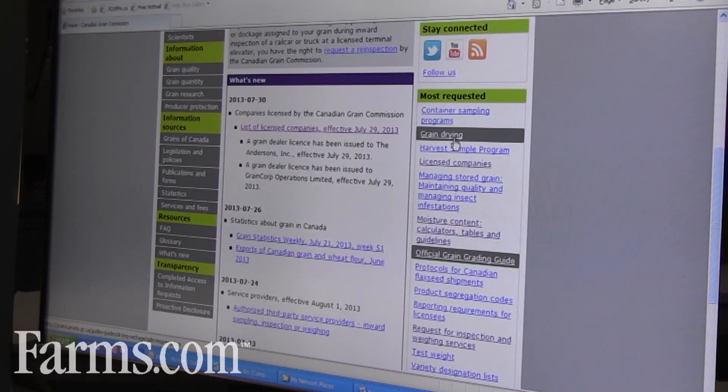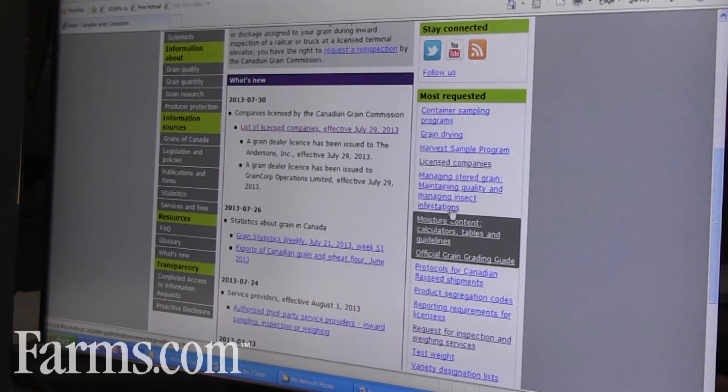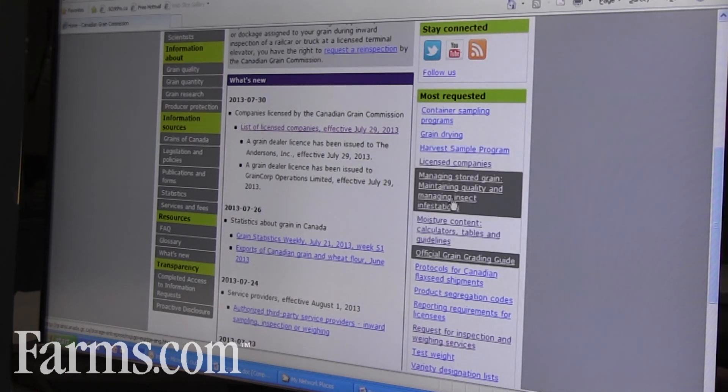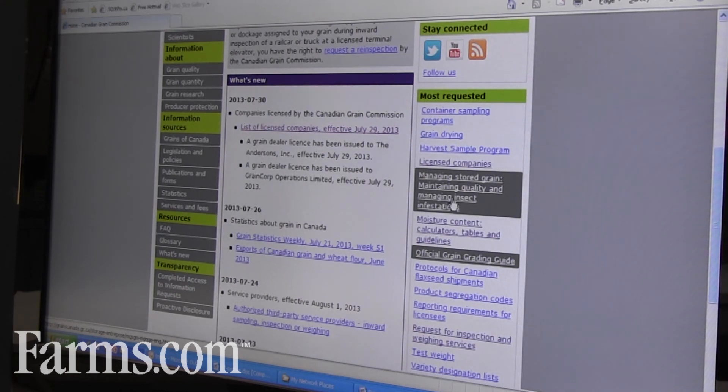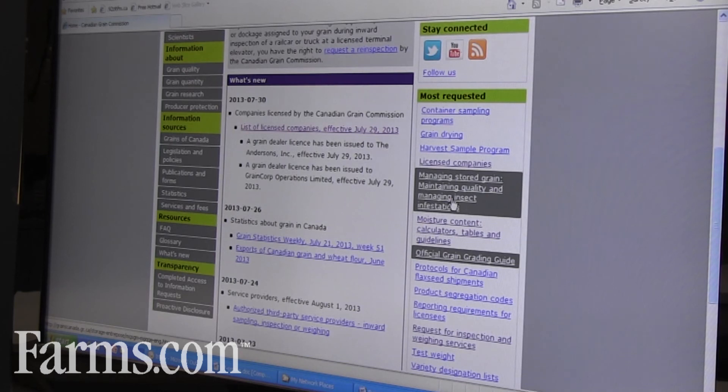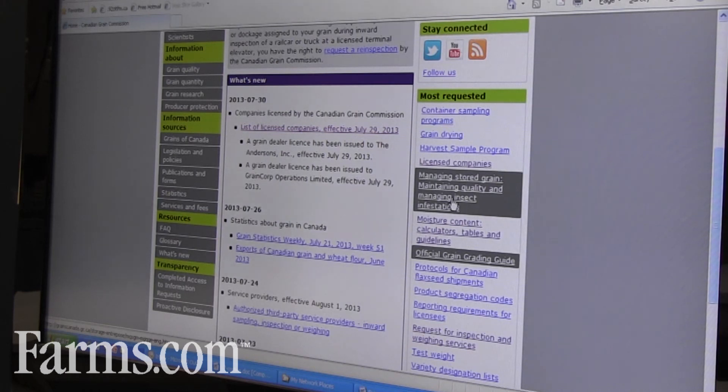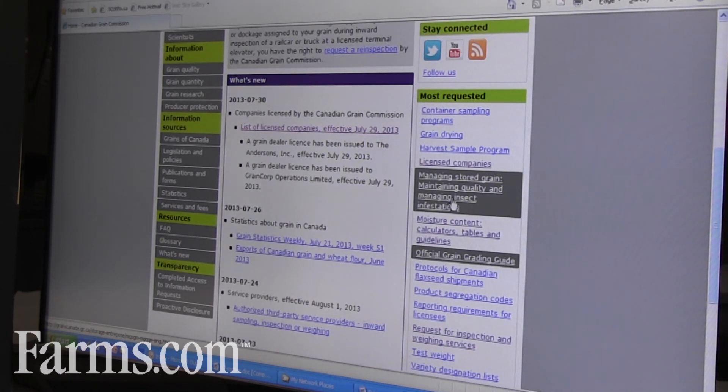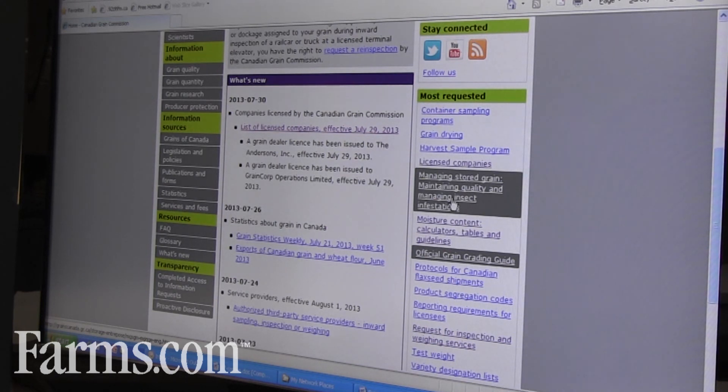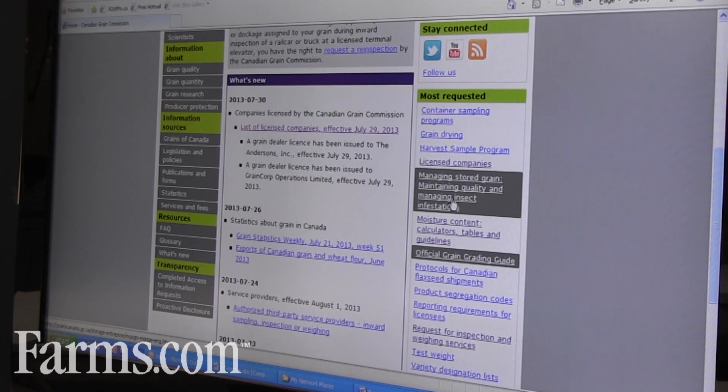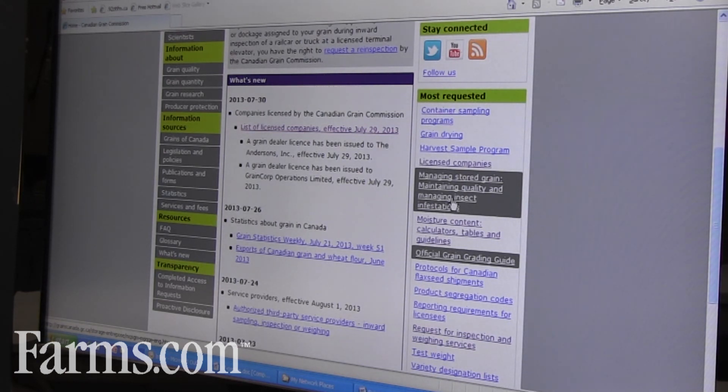For instance, managing stored grains and how to control insects in your grain—some years there's no problem with that, other years there can be. It also depends on how you're storing your grain, whether you're storing it in a big quonset or if you got bins with aeration. Can really affect if you may have insects or not. So a lot of information on our website that is there for producers to access.